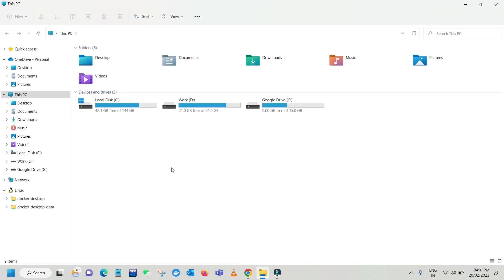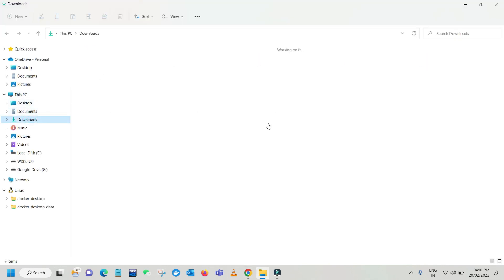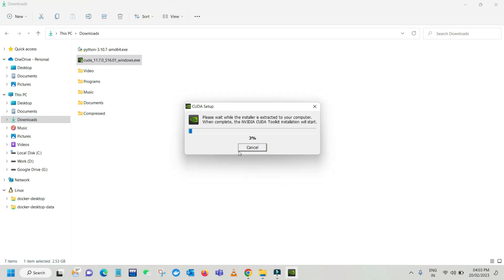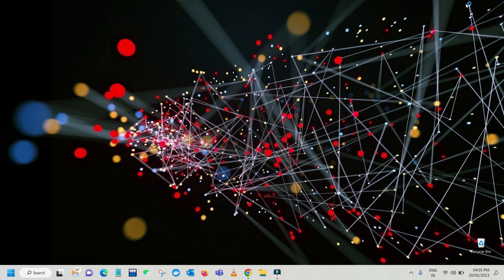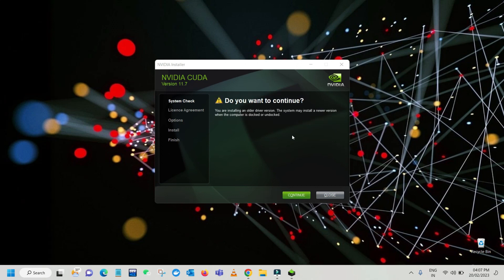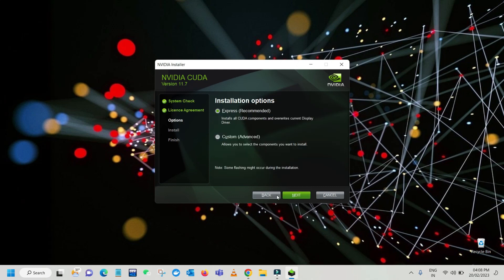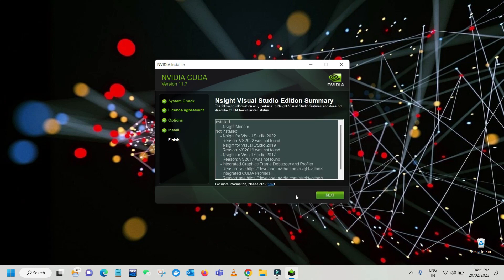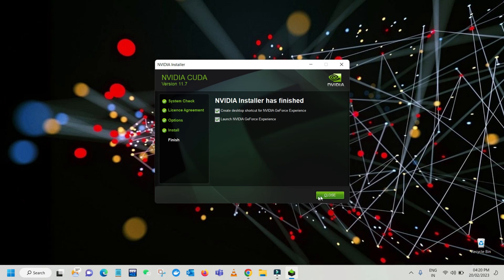Once the download is completed, go to the downloads folder and you'll see cuda_11.7. Double-click, click OK — it will extract the CUDA toolkit and check system compatibility. It will warn that you are installing an older version; just continue, agree to the license agreement, and choose Express install. Click Next and then it will prepare for installation. This is the installation summary — click Next. The NVIDIA installer has finished, just click Close.